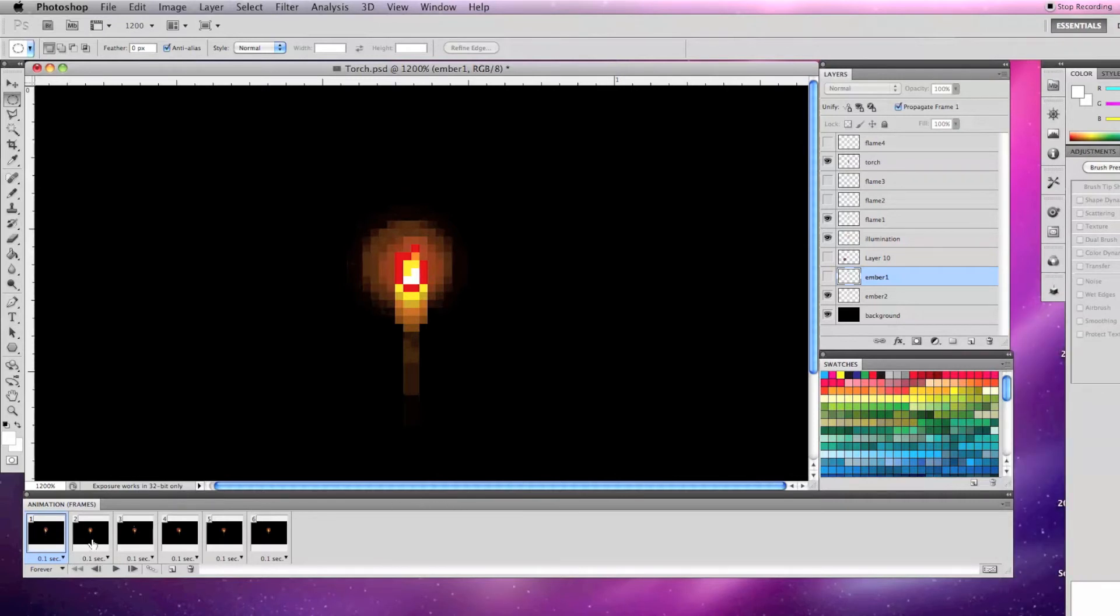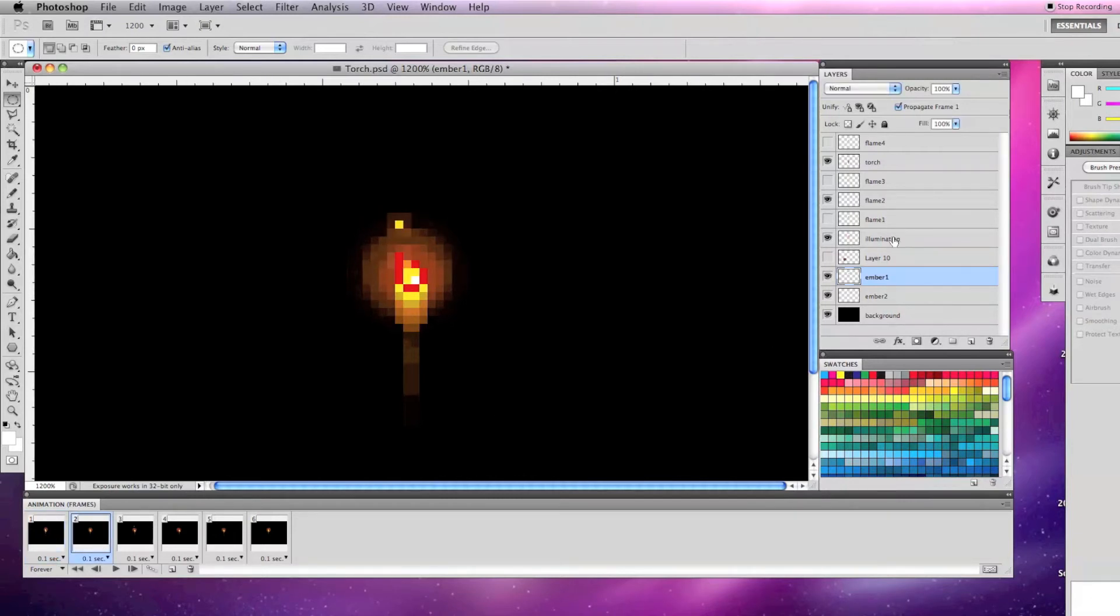On the second frame, I have another flame layer called flame 2 visible, while flame 1 is invisible. I have moved the illumination one pixel to the left, and one ember up and to the left.